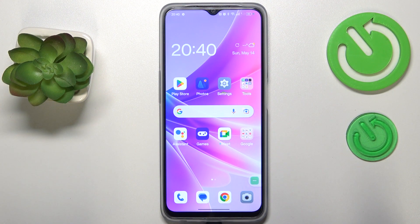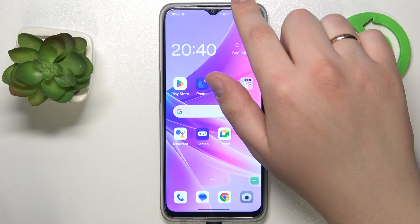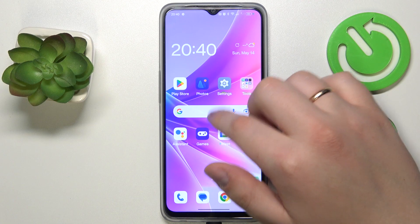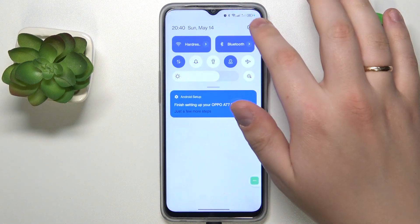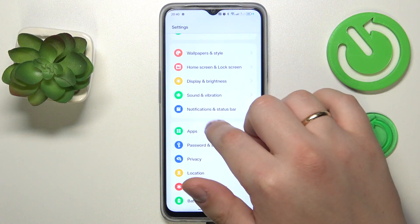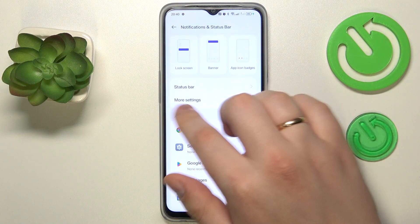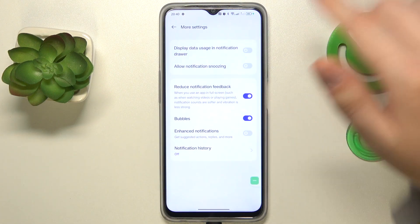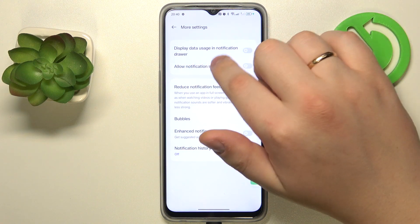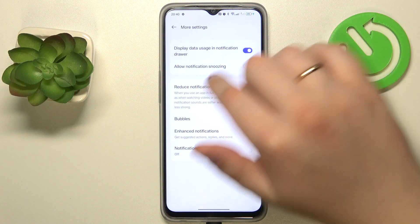In order to show the amount of data that you have used through the current or last month at the notification drawer, you will need to firstly launch Settings, then enter the Notifications and Status Bar category. From here, go to the More Settings section and simply turn on the Display Data Usage in Notification Drawer toggle.